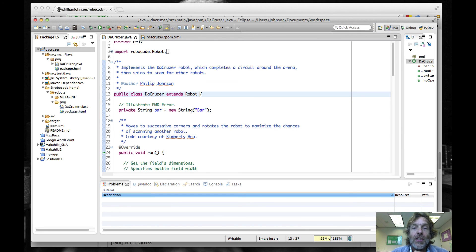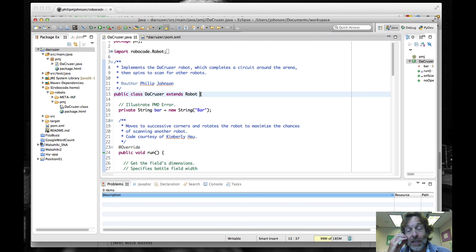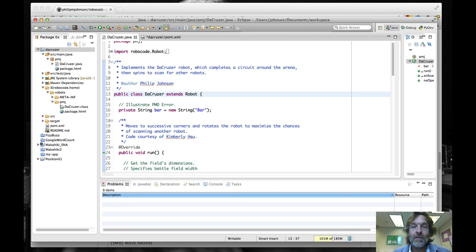So with that, download this sample version and go on to the Make It Break Challenge, which I think you'll find is pretty fun and gives you an opportunity to learn more about the use of automated quality assurance.